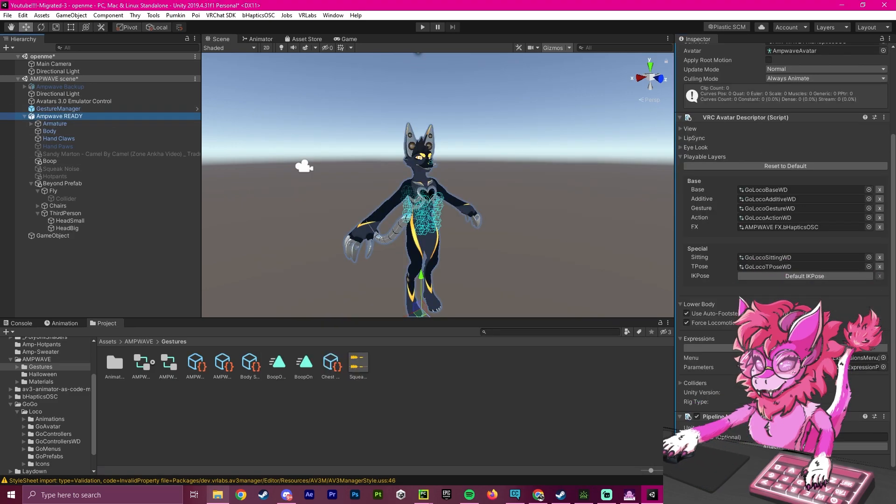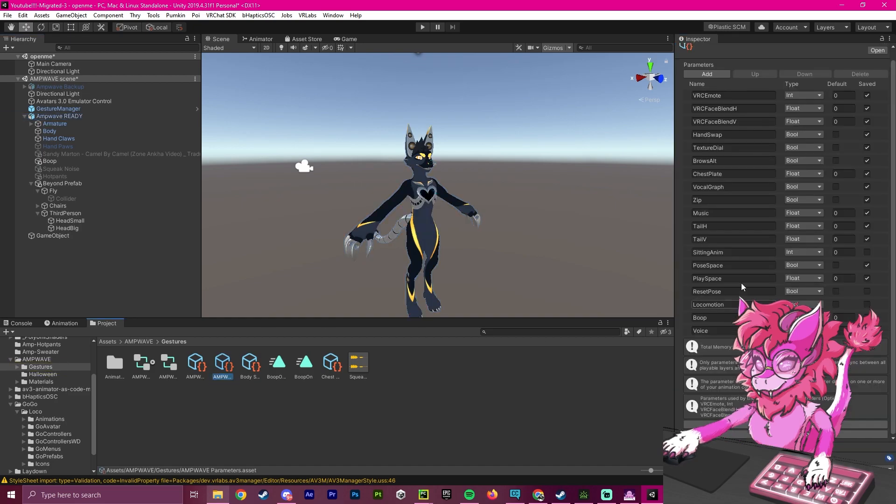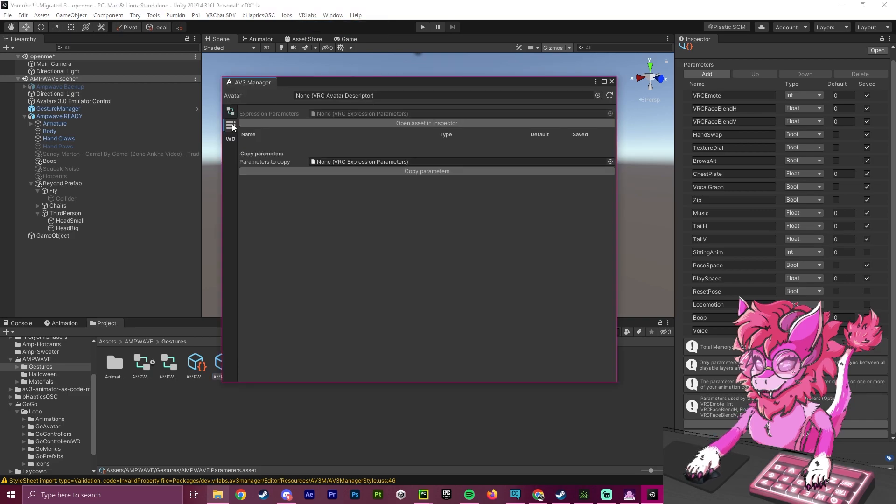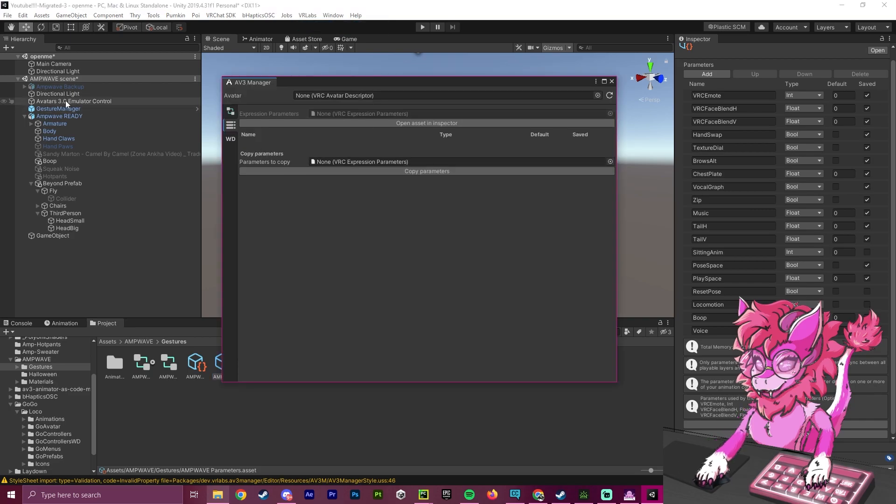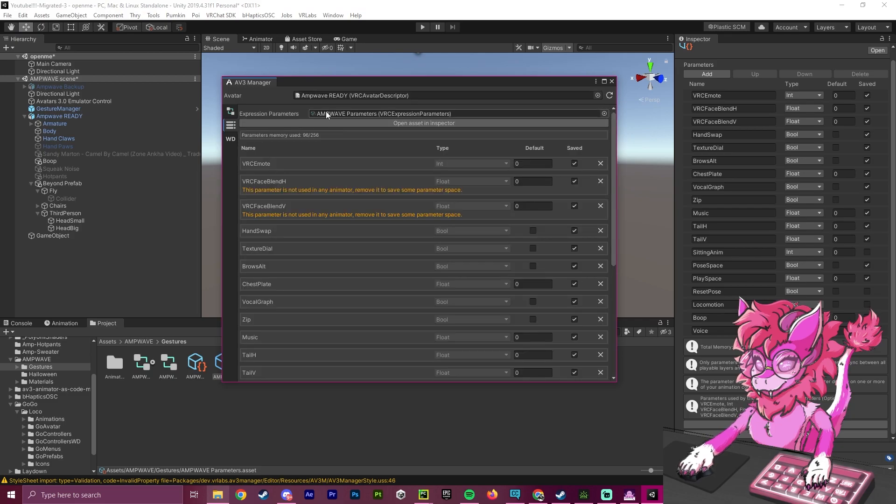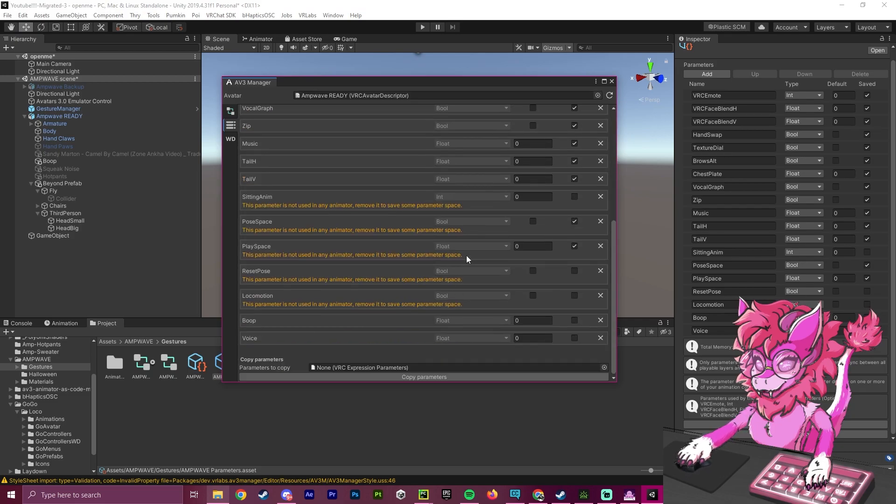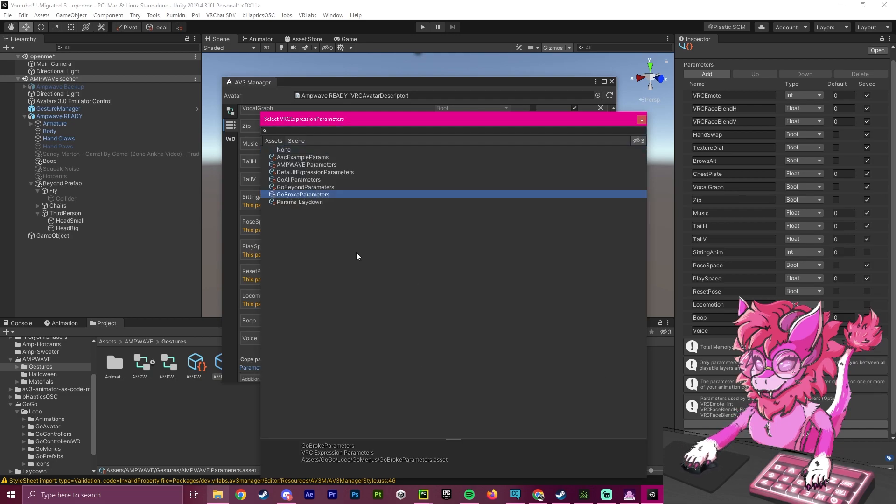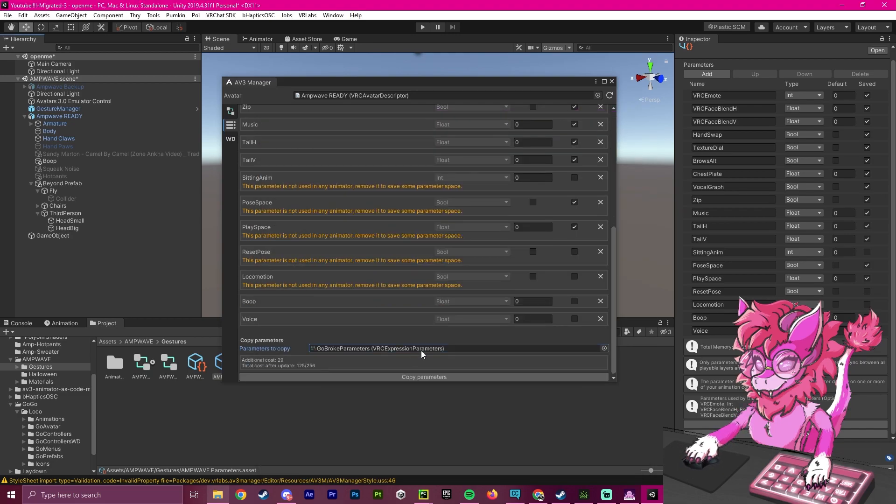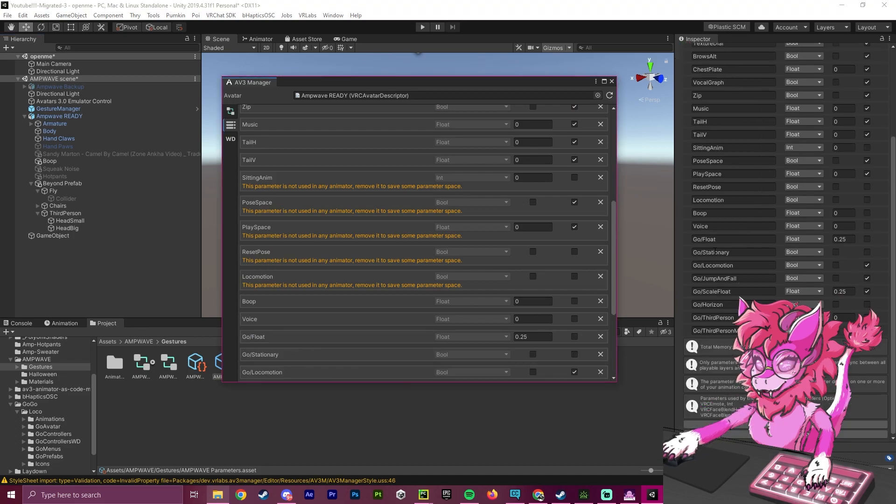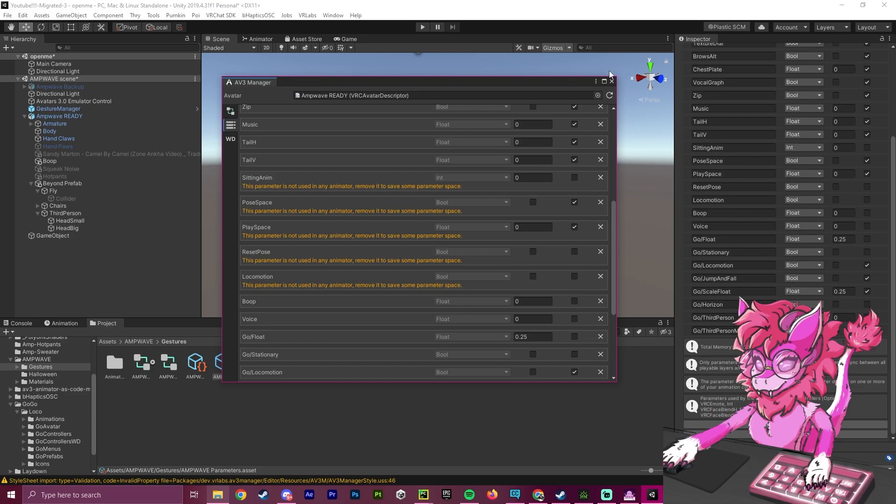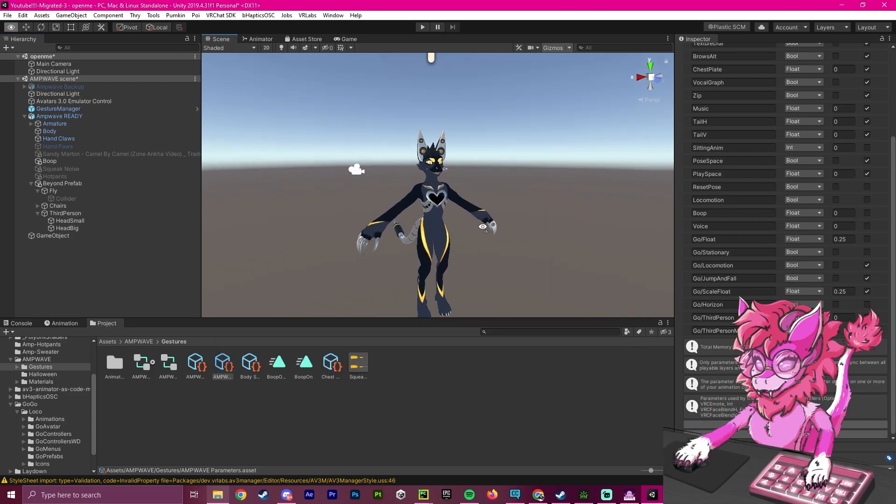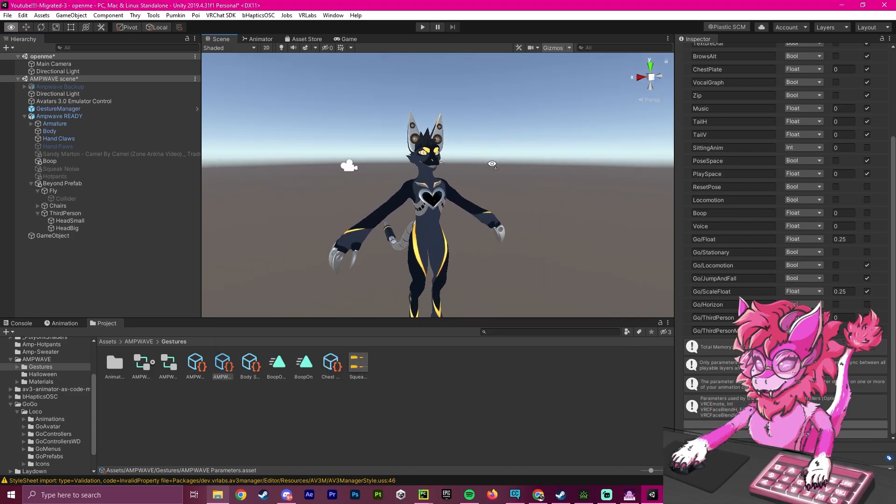So now that that has been set, we will go to our avatar and we will go to our parameters. And this is the next step, we will need to merge this. So again, using the same tool from earlier, if I drag my avatar here, it should show the parameter that I have. So I'm going to go down here to parameters to copy, and I'm going to click GoGo broke parameters. And I'm going to click copy parameters. And as you can see on the side here, it has copied over all the parameters we need.